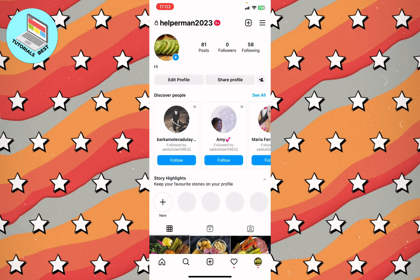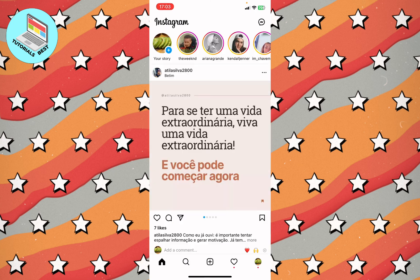Now we can watch our Instagram Reels and they will scroll down automatically. I hope this video was useful for you. If it is, please like this video, subscribe to my channel, and watch my other tutorials. I'm also waiting for your comments — goodbye!